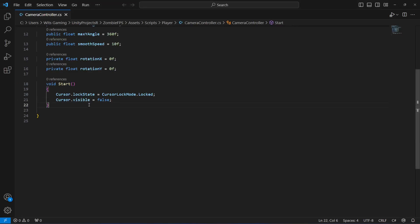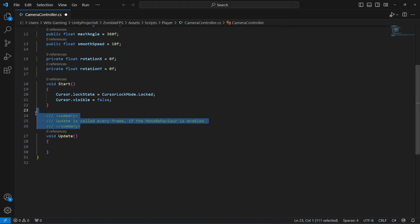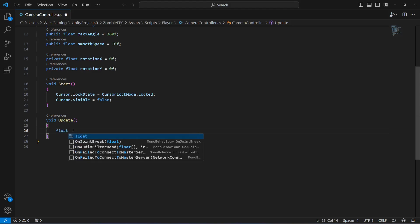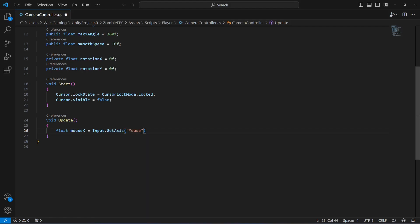On our camera controller script, right after the start method, we add the Update method. First, we'll read the mouse inputs for rotation. For mouseX, we say float mouseX equals Input.GetAxis MouseX, and we multiply that rotation by the sensitivity so we can handle the mouse sensitivity.